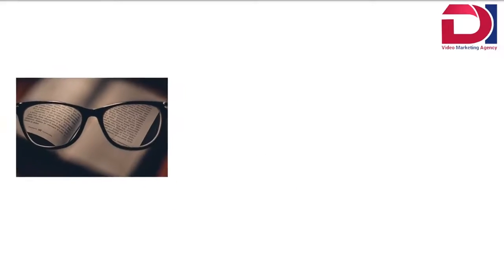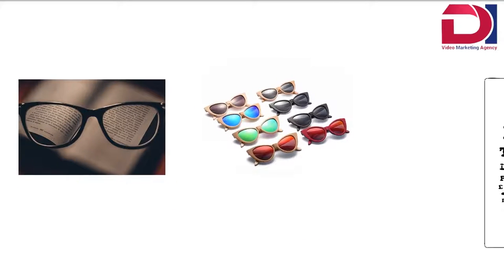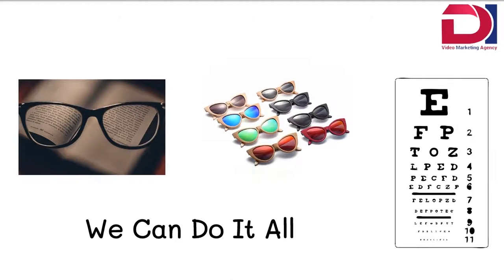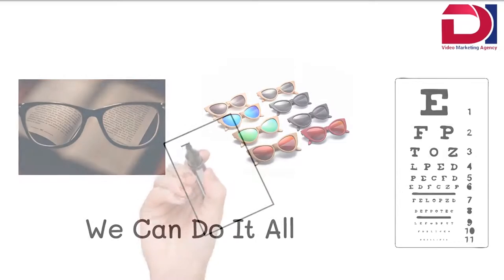Whether you need contact lenses, glasses, or just an eye exam, we can do it all.